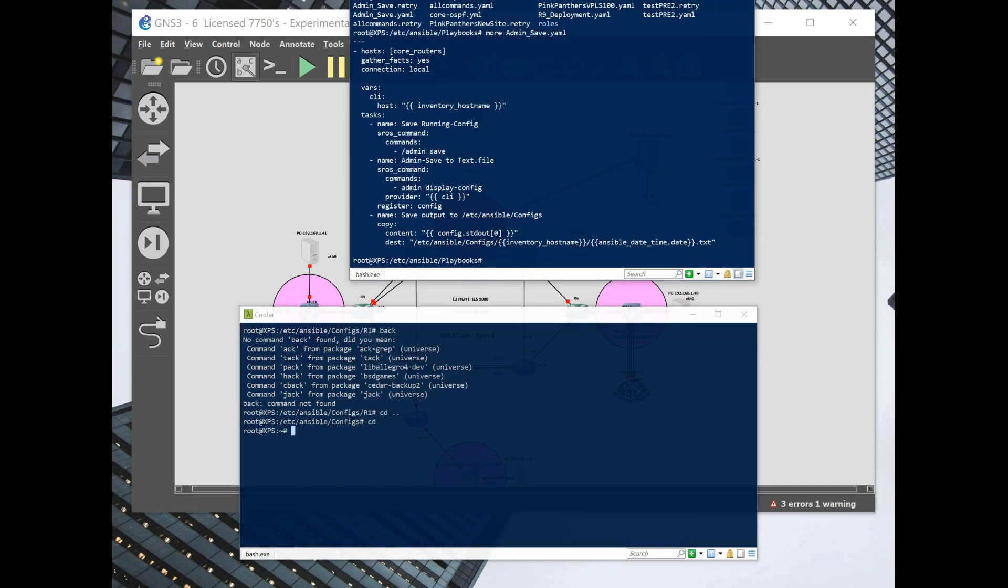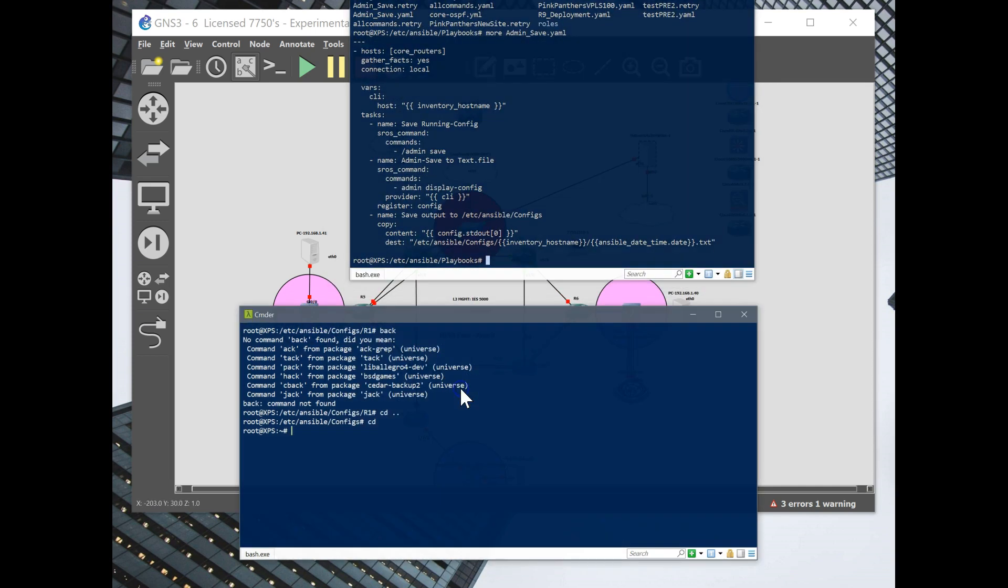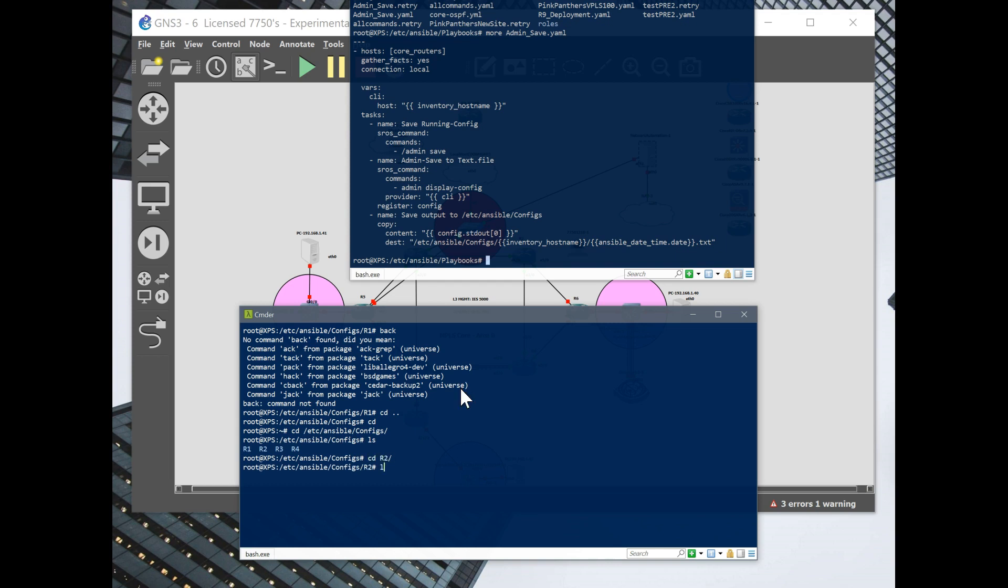I'll show you what I have now. So I have my router one, two, three, and four. If I go to router two, here's a couple different configs from different tests I've done.